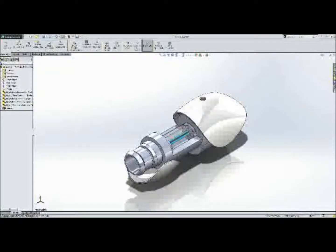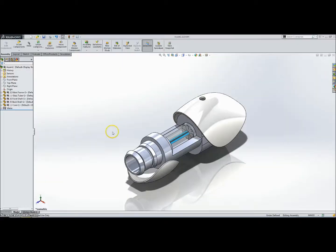This is a tutorial on how to use PhotoView 360, which is a SOLIDWORKS add-in that can produce photorealistic renderings of SOLIDWORKS models.